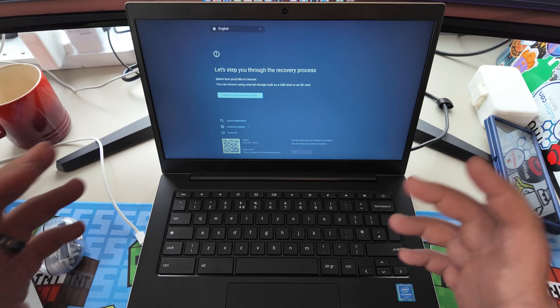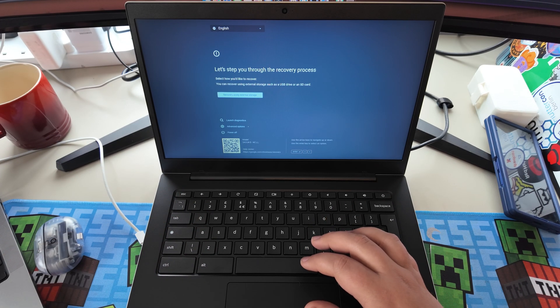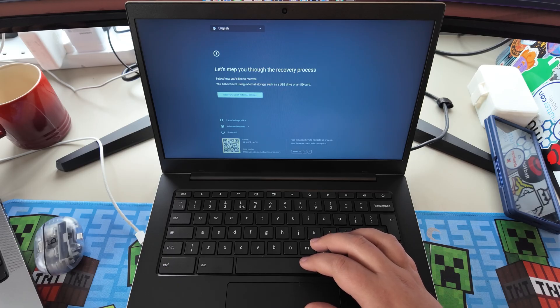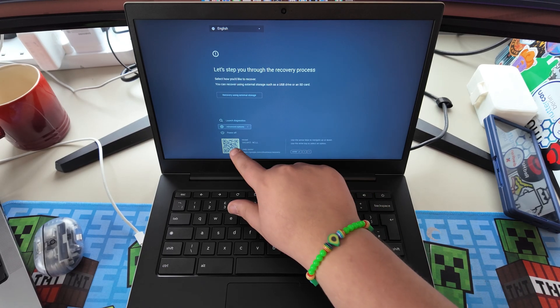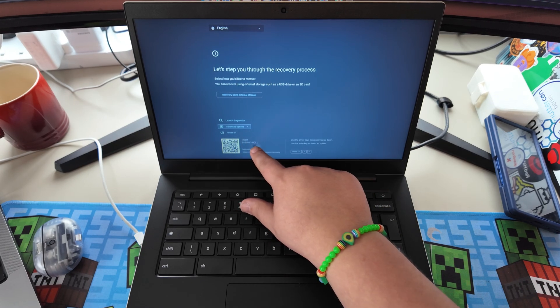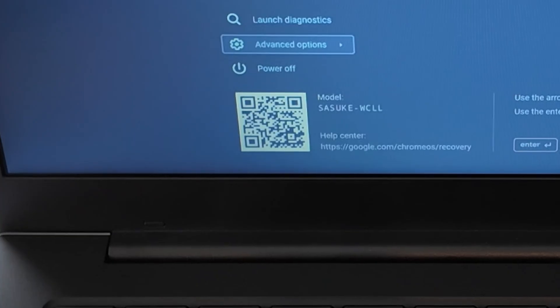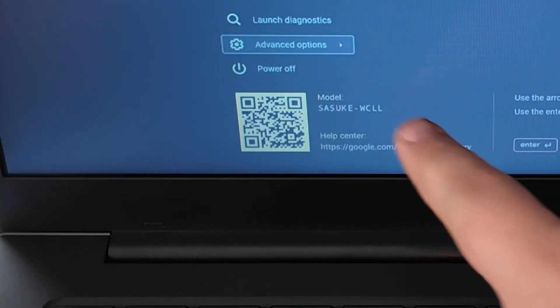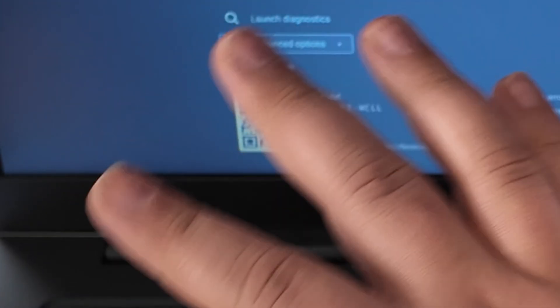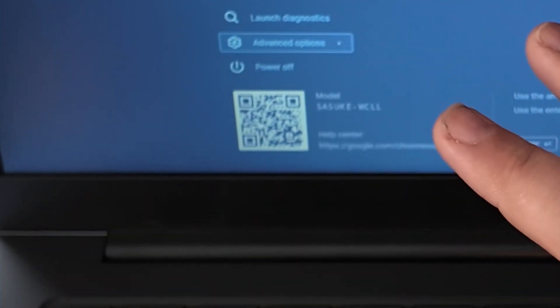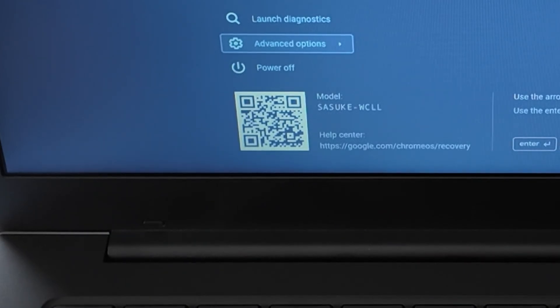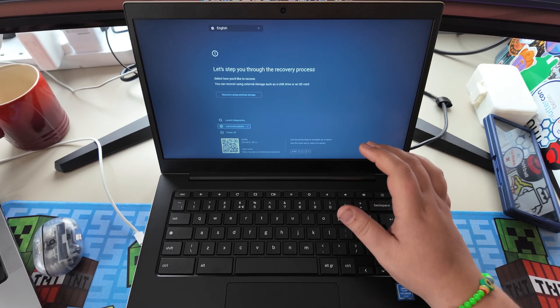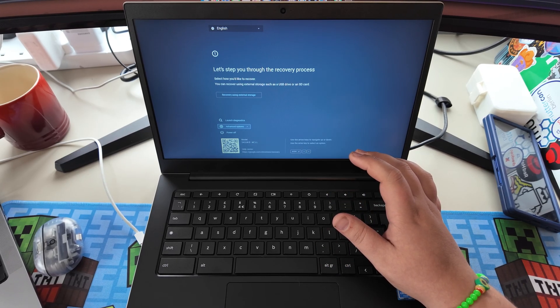Okay, we got into recovery in the end, which is good. This is what we need. I think down here is what we're looking for, this model number here. So this is Suzuki, I think. That's our board number, which is what we need. And thankfully, it is supported. So we can go ahead.